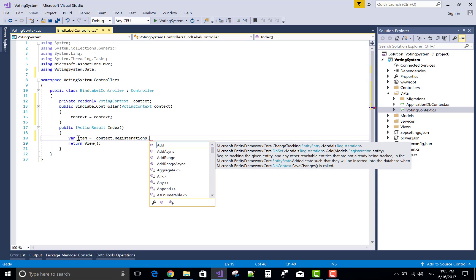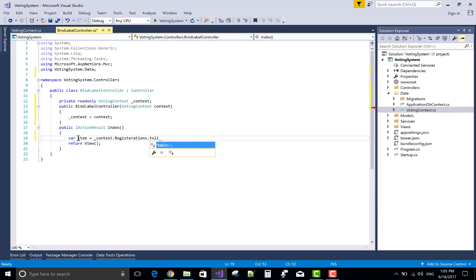And after the context you can communicate with your table, context.registrations.toolist.